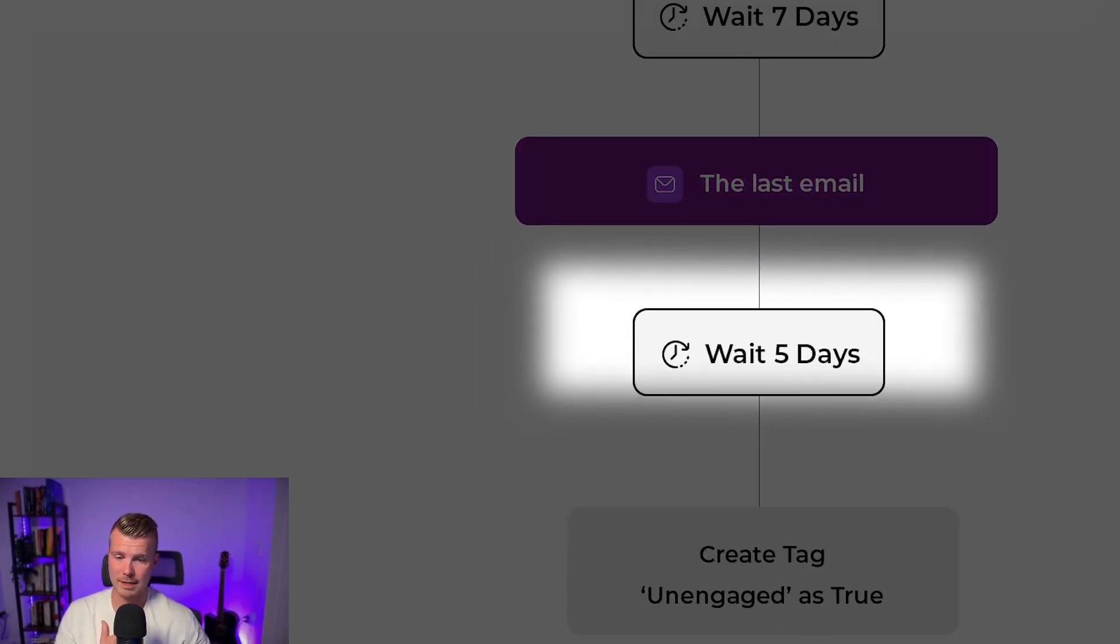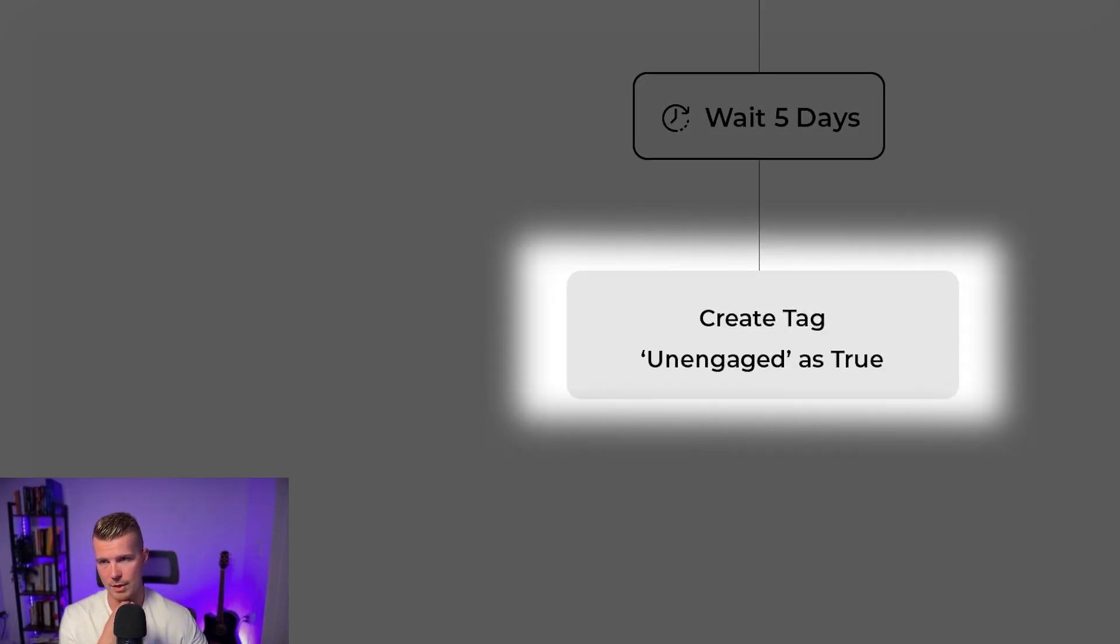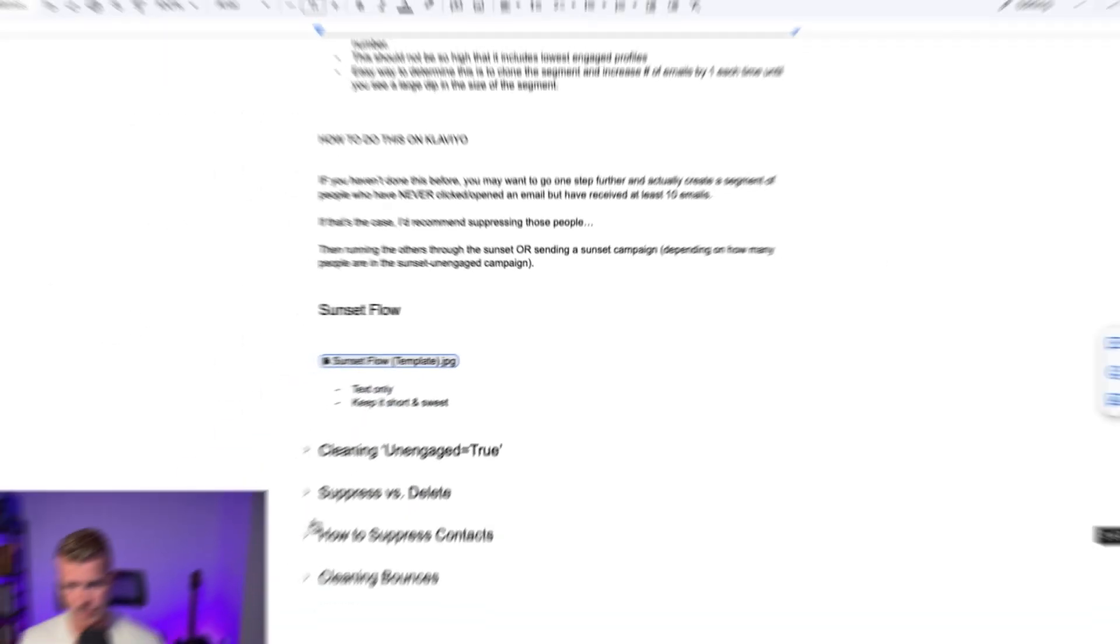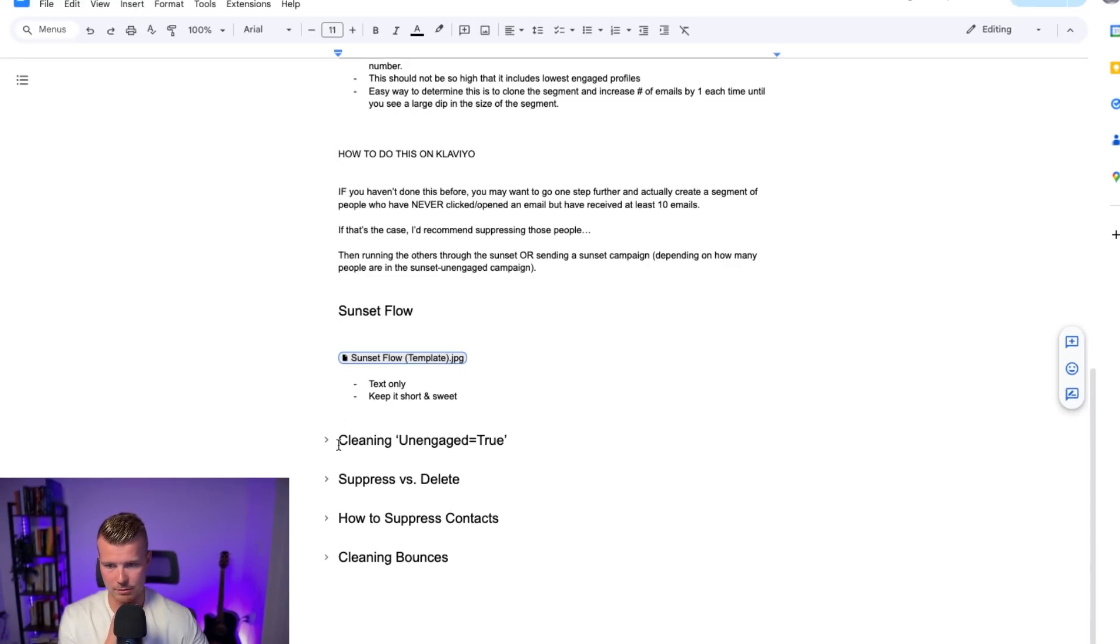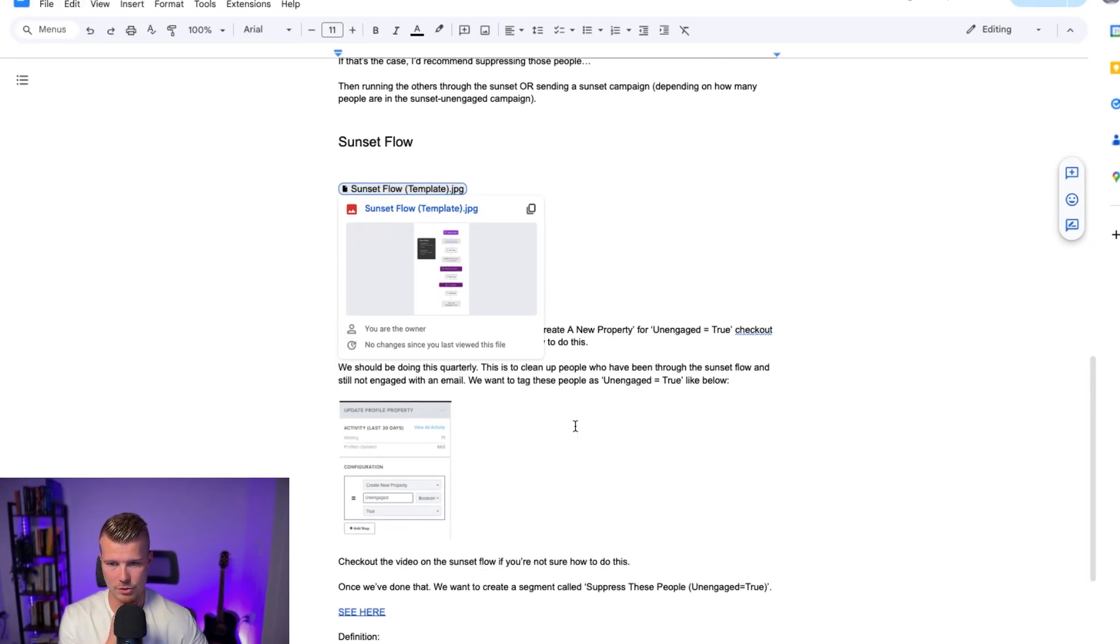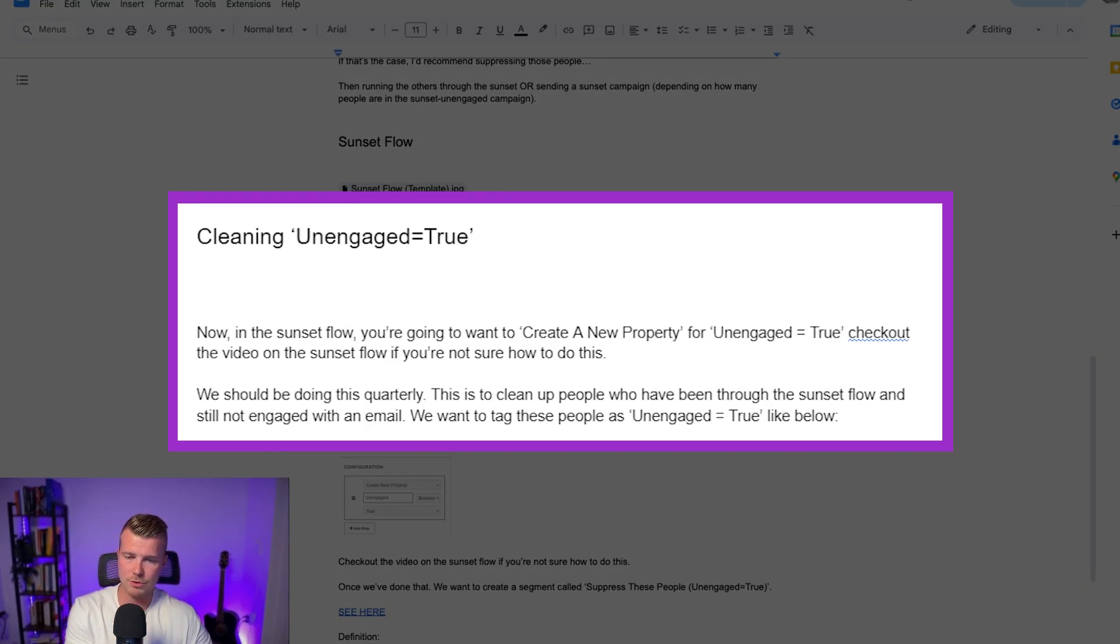You'll then wait five days and you'll create a tag for unengaged equals true. So I'll show you how to create that as well but your flow filters on this one should just be they've opened and clicked an email zero times since starting this flow. Okay so like I said text only, now we got to go in and I'll show you how to create this unengaged equals true.